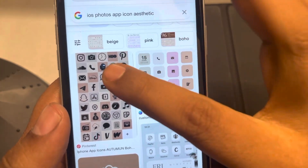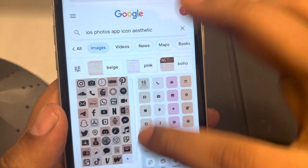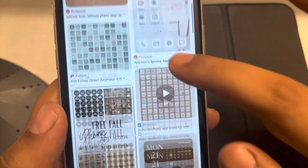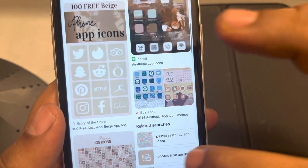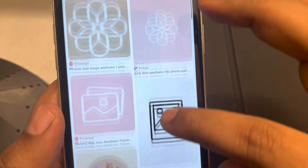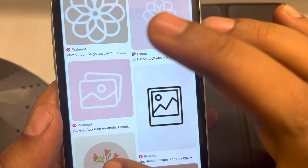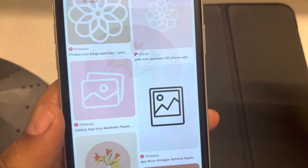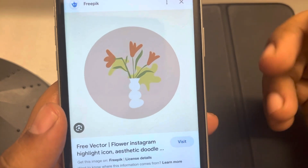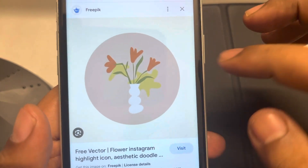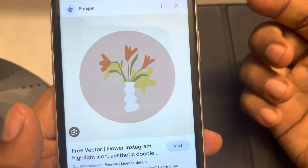Let's say I am searching for an iOS Photos app icon and I find a cool one that I like, and I want to set it as the Photos app gallery icon.